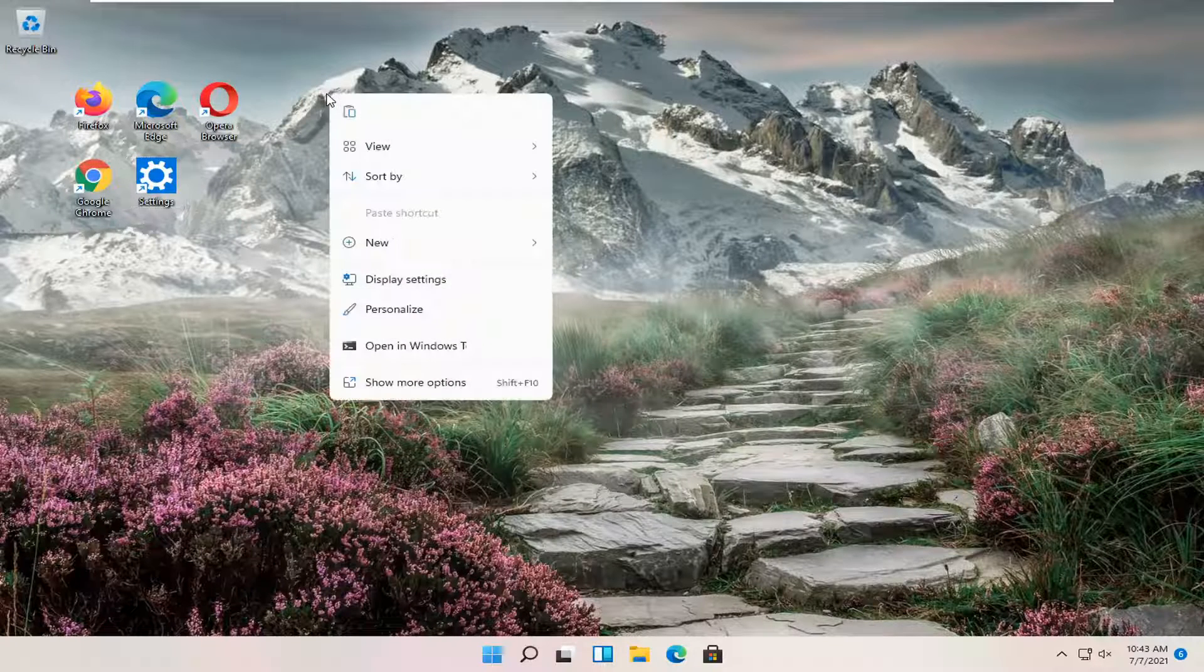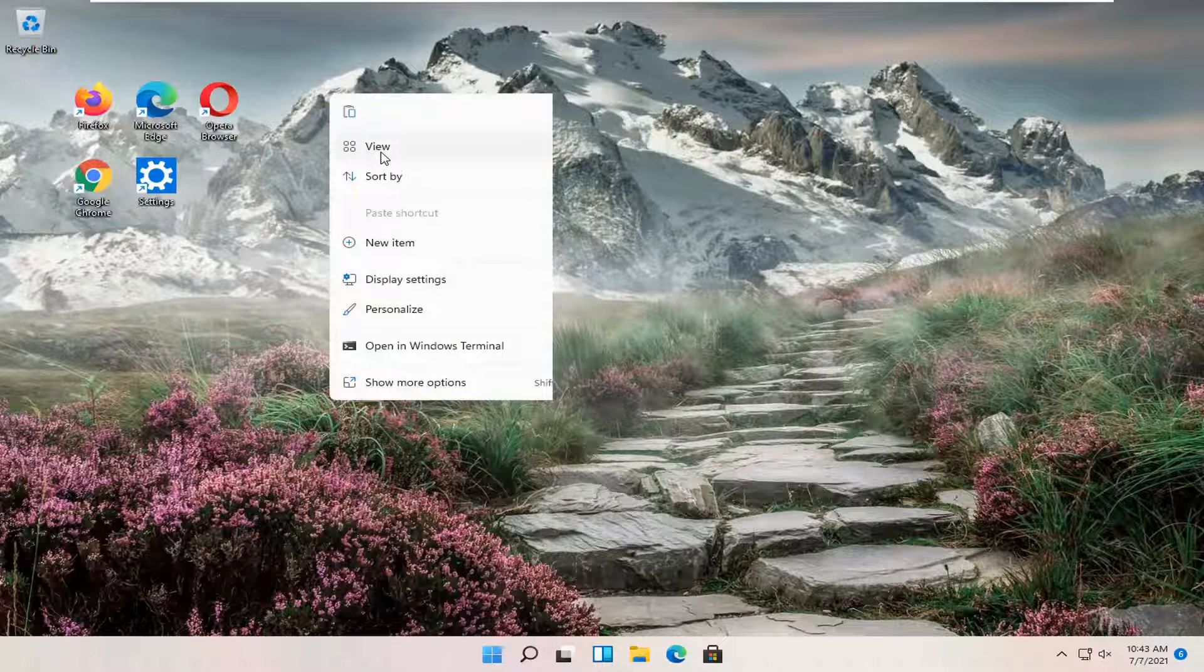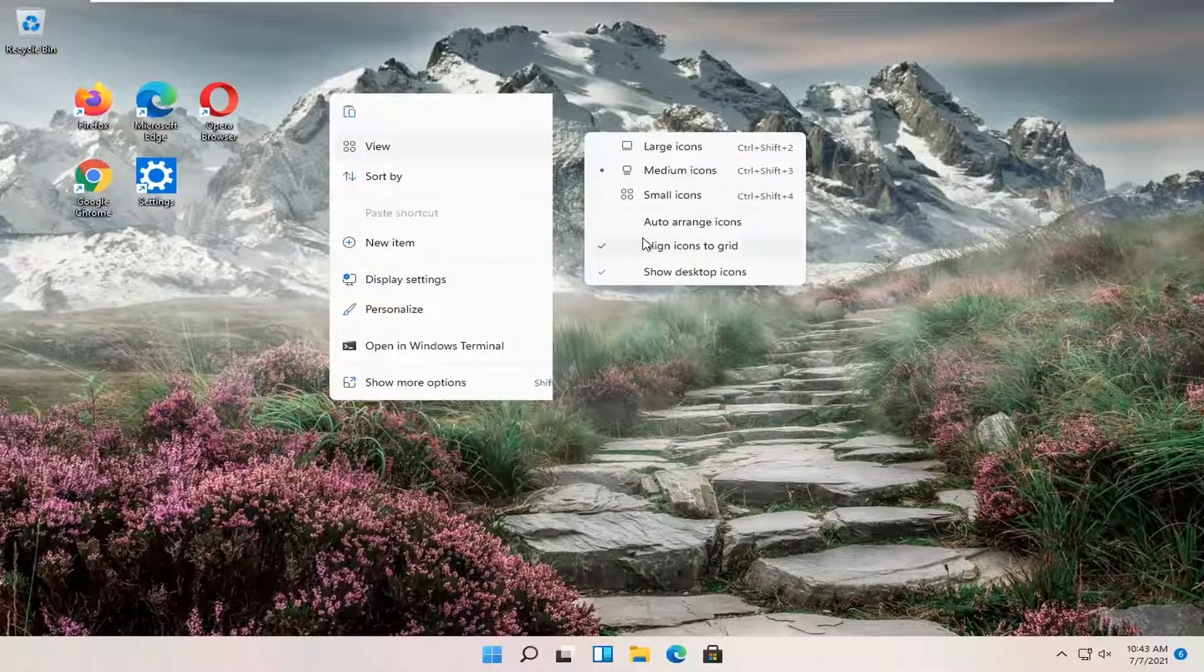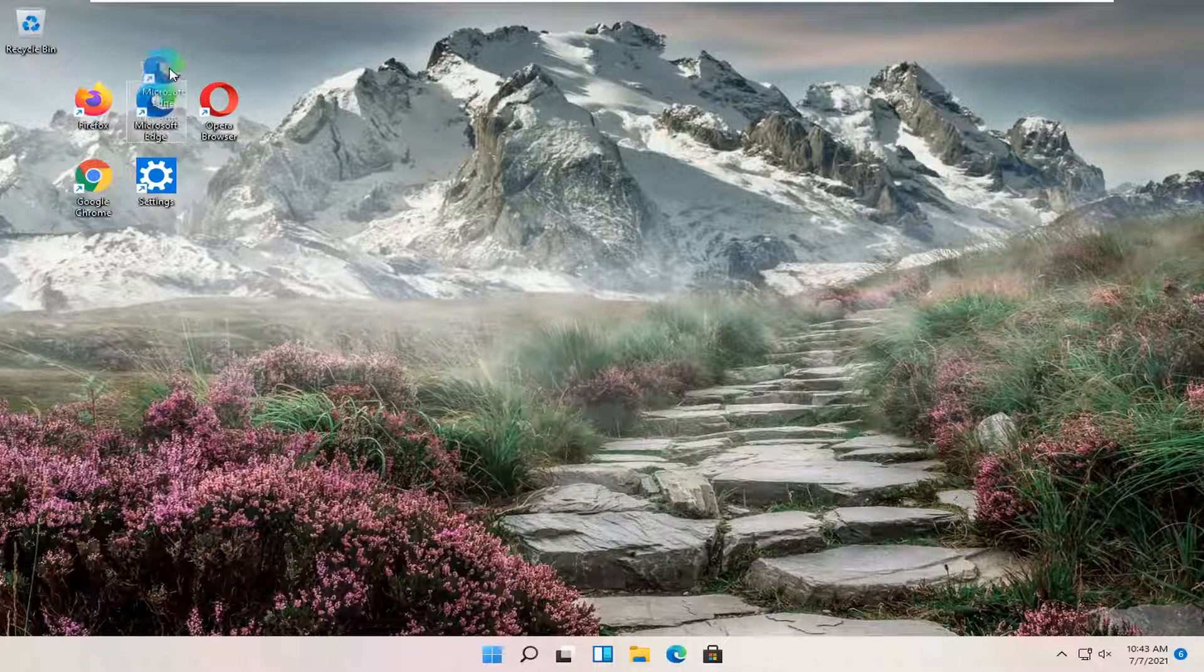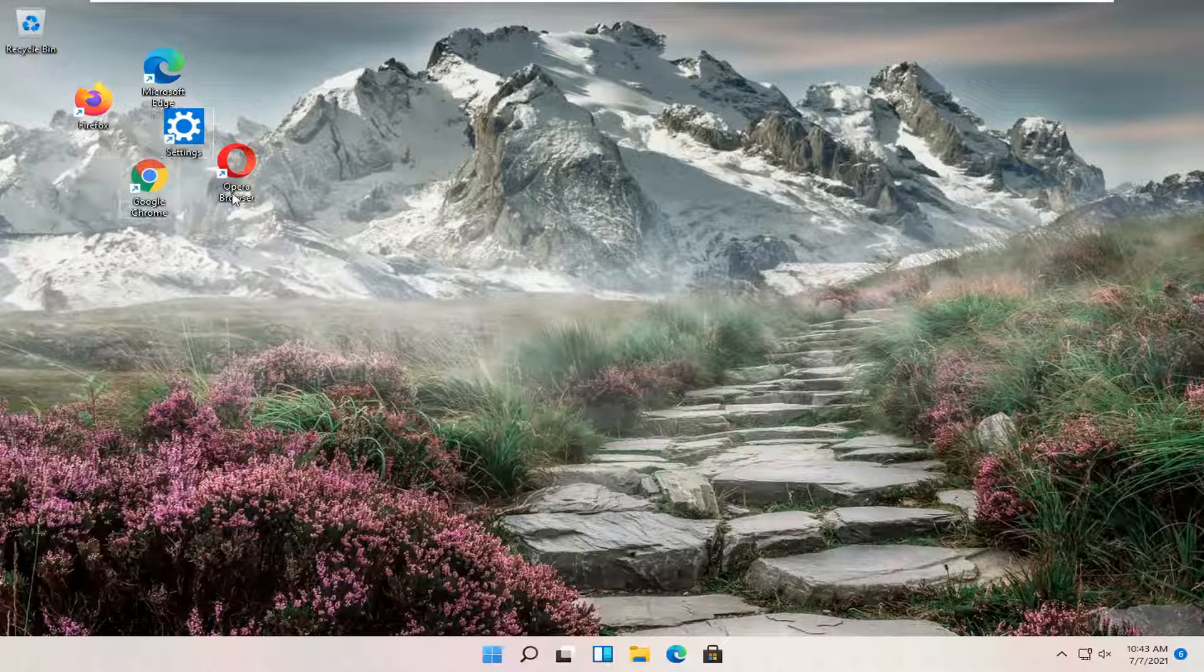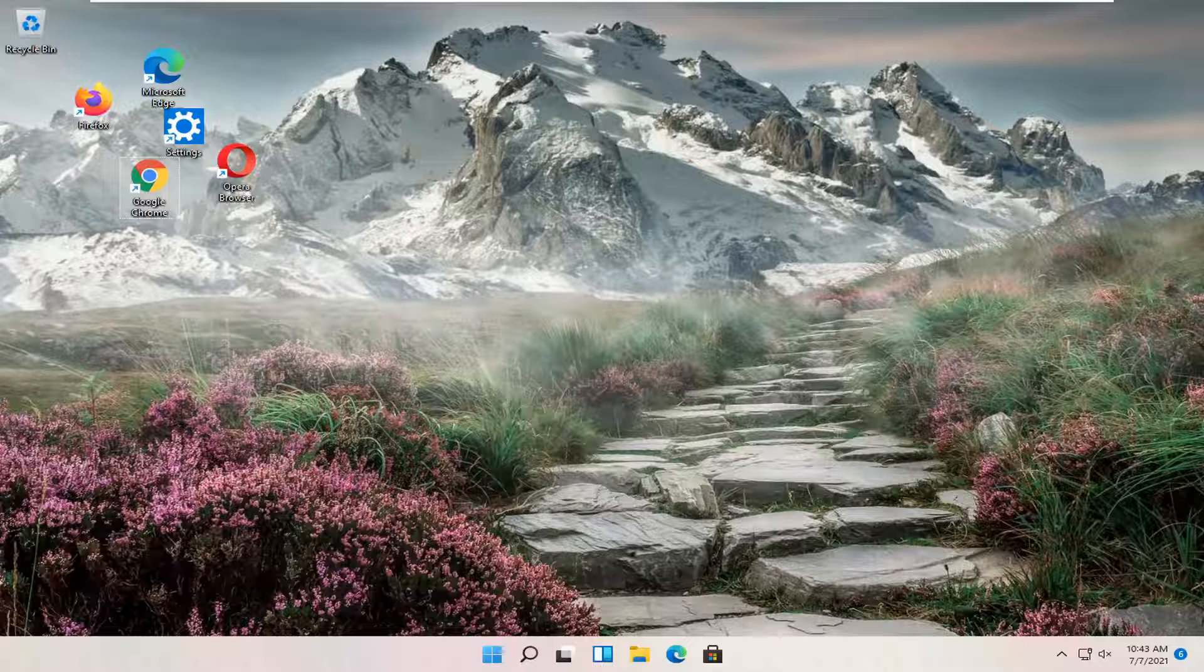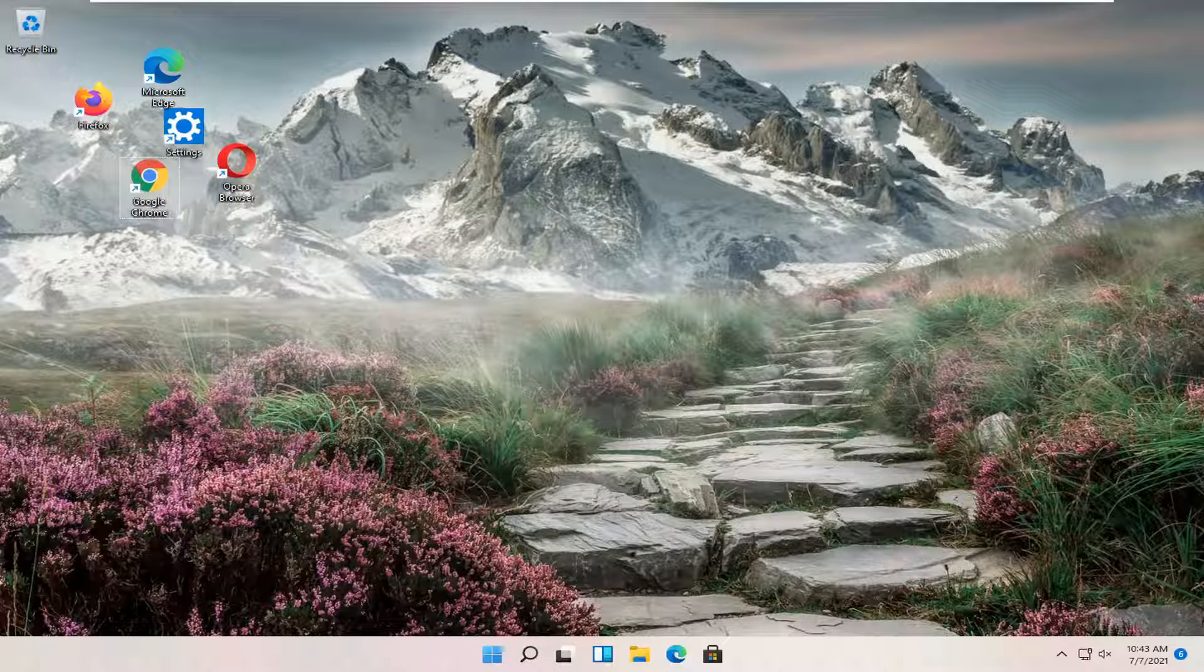Otherwise, you can right-click, select View, and then just uncheck 'Align icons to grid,' and that will allow you to move them however you want on your screen. Pretty straightforward process.